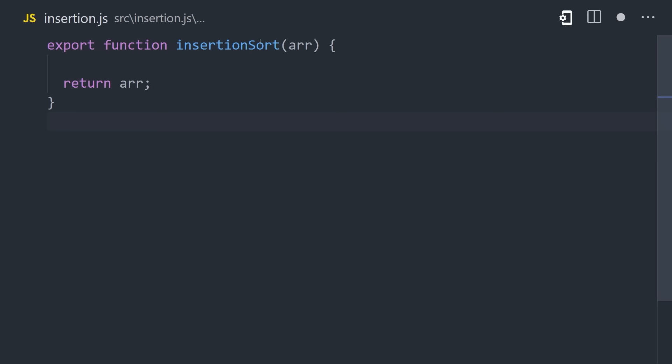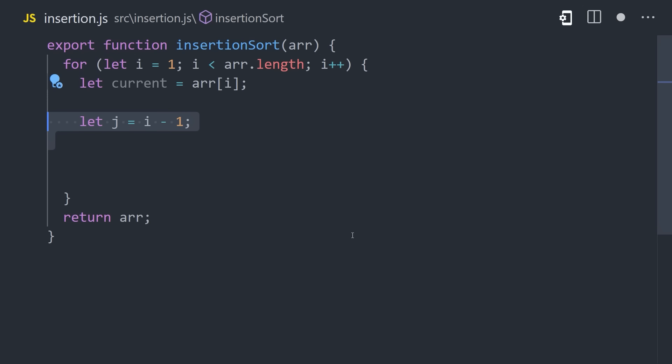Another fairly easy option to implement is Insertion Sort, which builds up a sorted array one element at a time. Once again, we start with a loop, but this time we start at index one, or the second value in the array. We then set up variables for the current value and previous index.